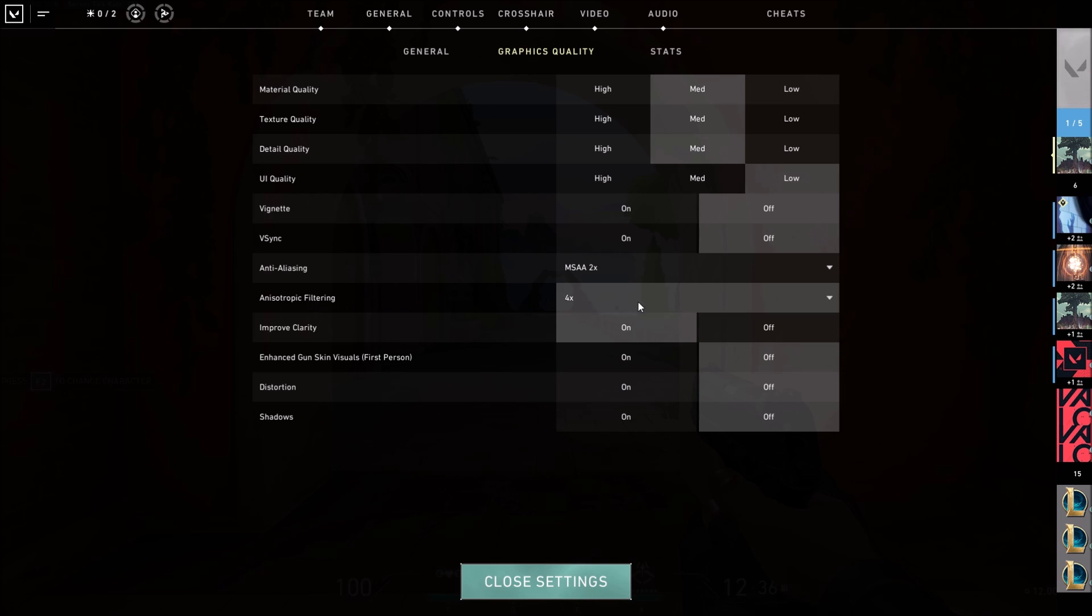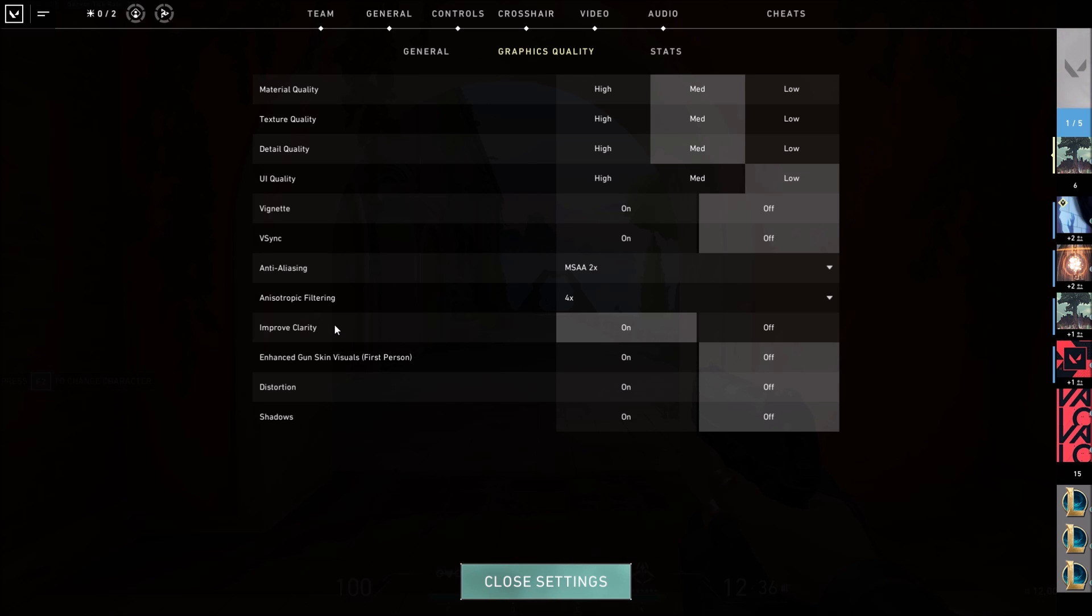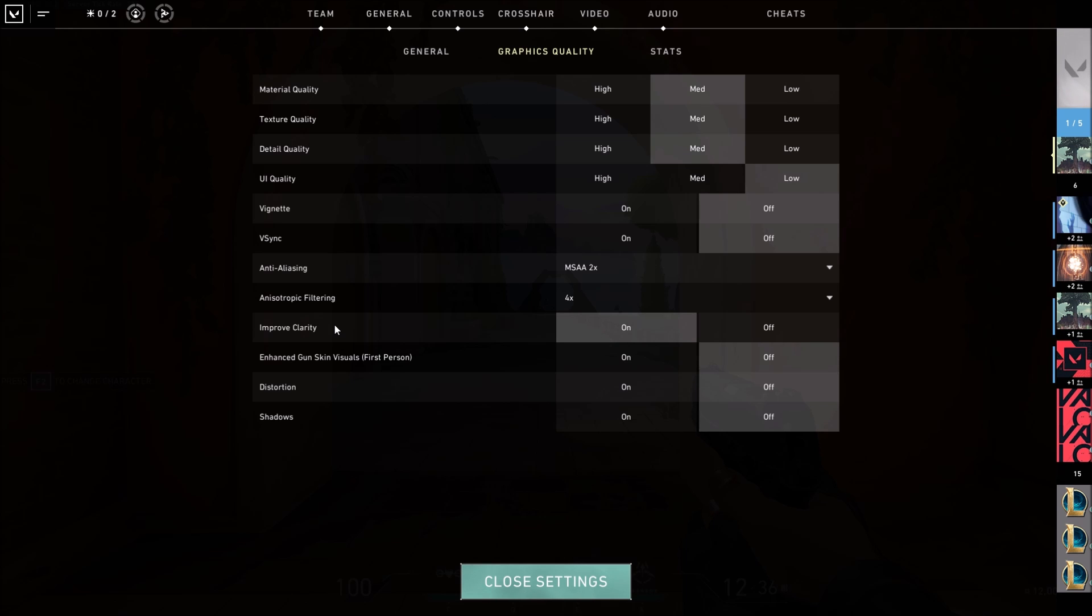Anisotropic filtering: go with 4x. Improve clarity: they don't give you detail about this one. It's a bit weird, I'm putting it on because of the purpose of it—you want to see better. I didn't see a huge difference when I was using it, but honestly, I didn't see any drop FPS or stuff that I don't want to see when I play the game. So just go with on with this one.